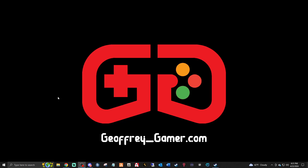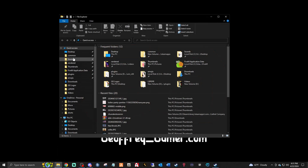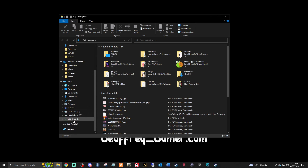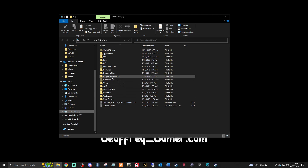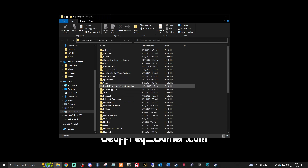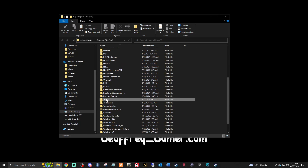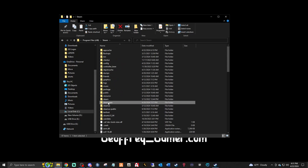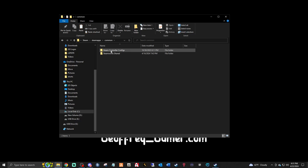We are going to show you how to update your game and bring it current. The very first thing you want to do is bring up your file explorer. You're going to find your main directory and go to your disk drive where your Steam games are installed — Program Files x86, Steam, SteamApps, Common. By the way, this is for Steam users.